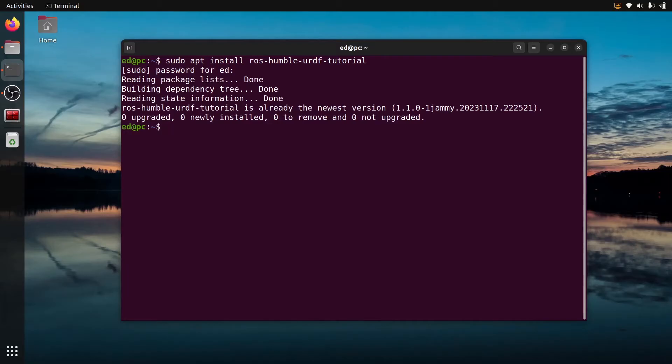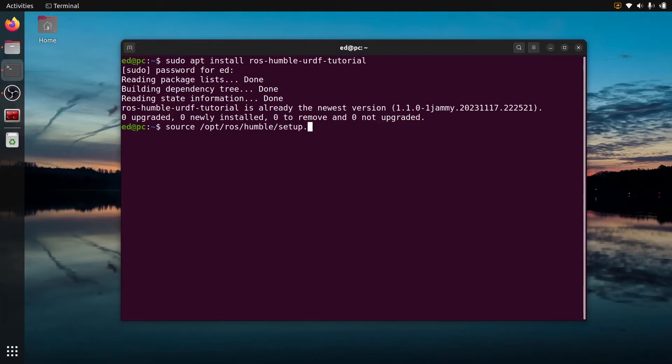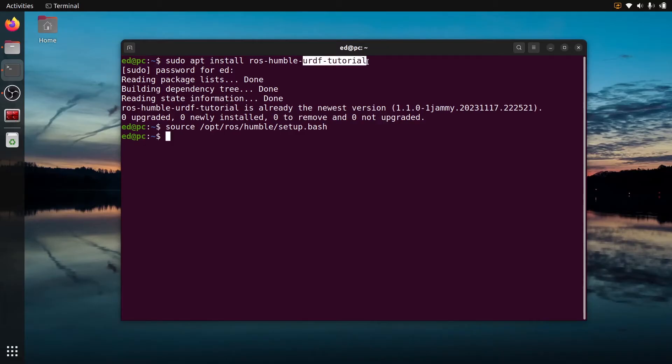Now to be able to use it make sure you source your environment, so either your bashrc or directly /opt/ros/humble for me but of course for you it's going to be the distribution that you use, and then setup.bash. Why I installed this package is because it's going to allow us to see the TF for a URDF with just one command line.